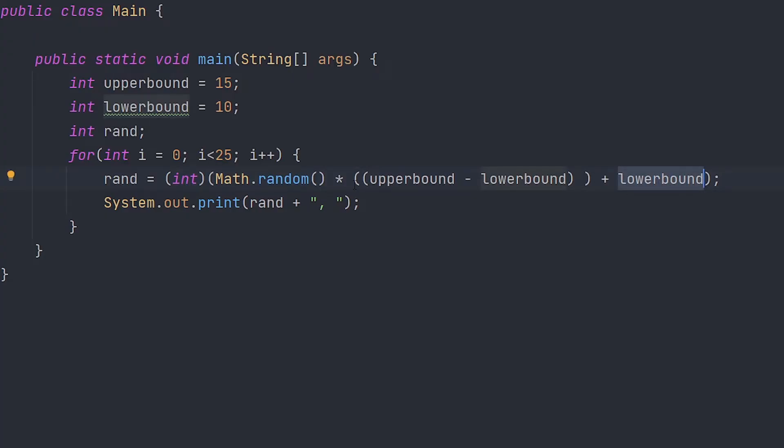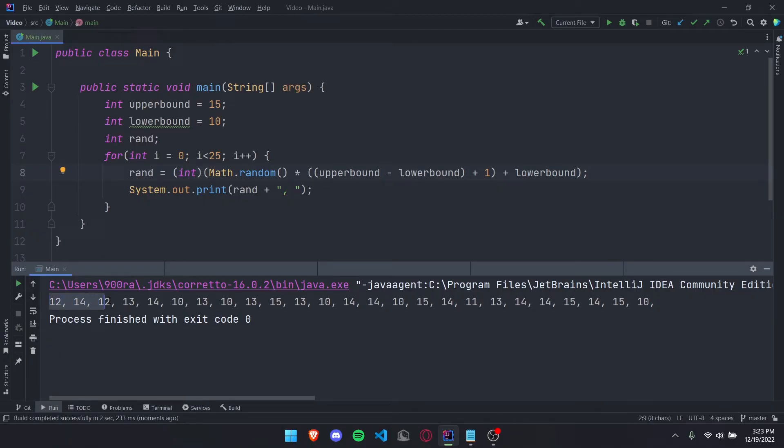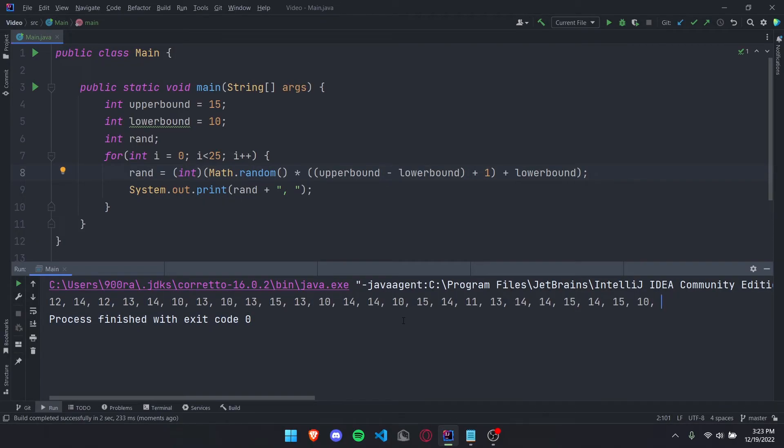So right here is just your range plus your lower bound. Now if you run your code, you'll see we have all these random numbers here going from 10 to 15, no larger, no less. If we delete this one right here and then run our code...